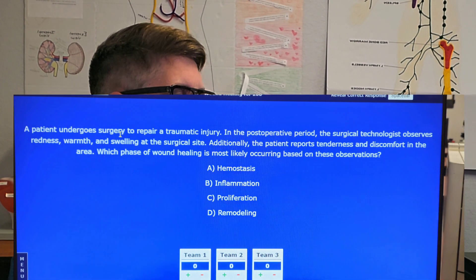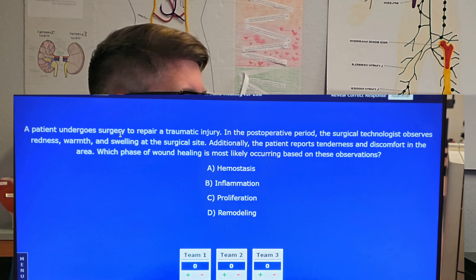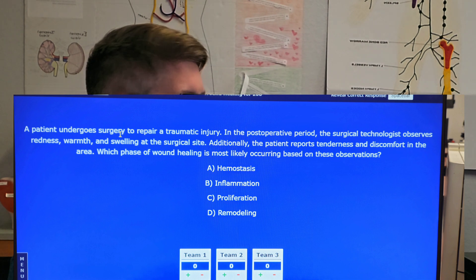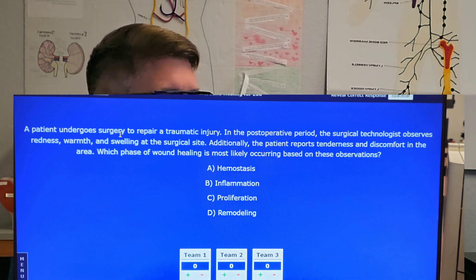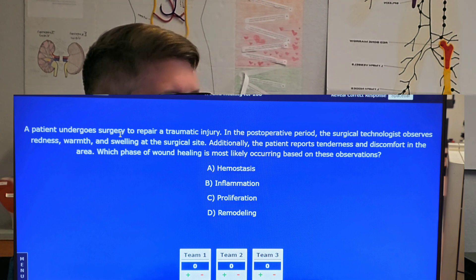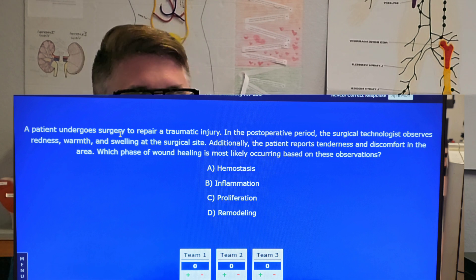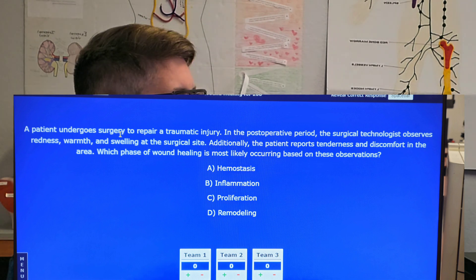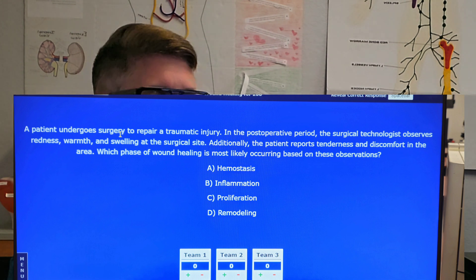Question number two — I'll put that on the screen. Scenario: a patient undergoes surgery to repair a traumatic injury. In the post-operative period, the surgical technologist observes redness, warmth, and swelling at the surgical site. Additionally, the patient reports tenderness and discomfort in that area. Which phase of wound healing is most likely occurring based on these observations? Is it A) hemostasis, B) inflammation, C) proliferation, or D) remodeling? Slow down and find the keywords — redness, warmth, swelling. Which phase does that fall under?